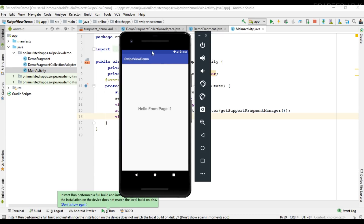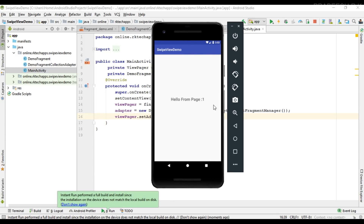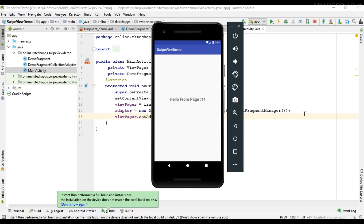The project is now running on the virtual device. Here is the first page, and here is the second page. We have up to 100 pages. This is how we implement a swipe view using ViewPager — the user can move to the next and previous page by simply performing a horizontal swipe. I hope you understand the concept. For more Android tutorial updates please subscribe to this channel. Thank you for watching, see you in the next episode.